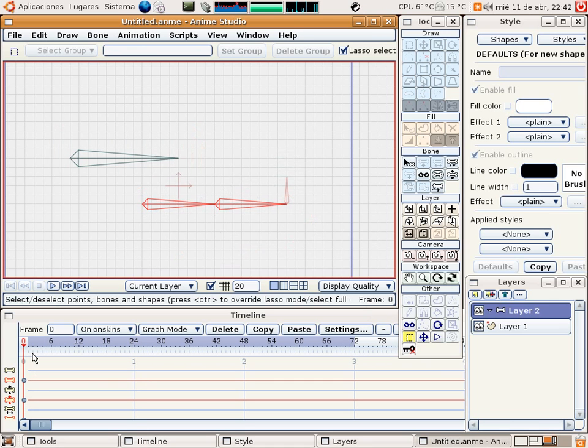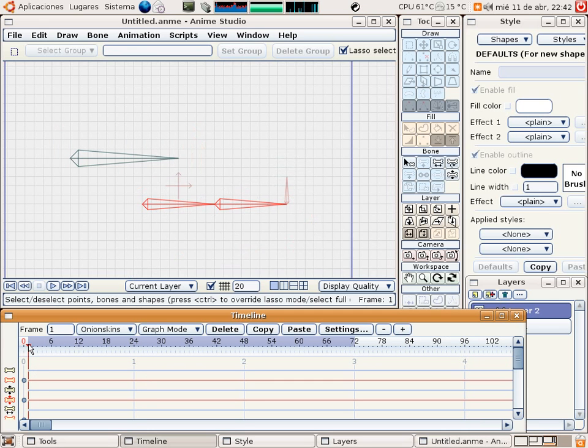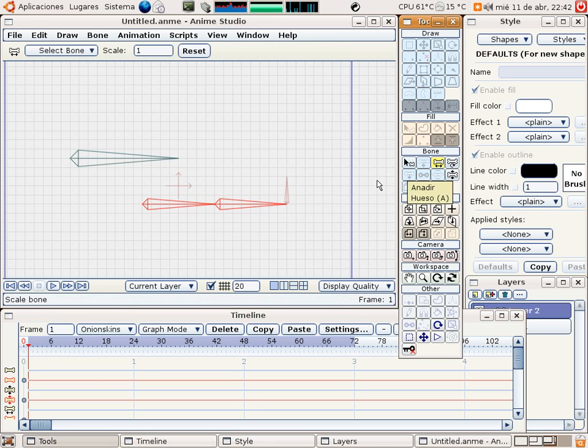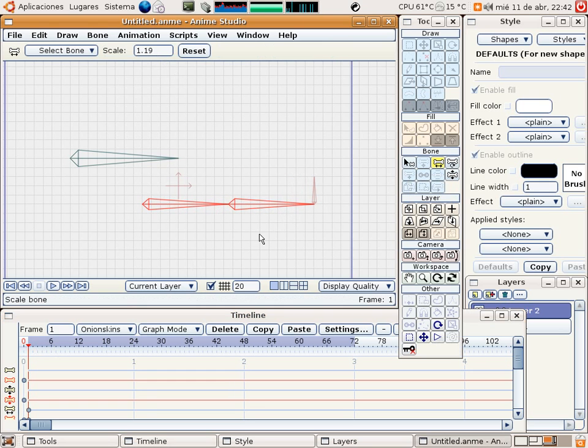Go to frame number 1 and modify them - the scale, for instance, to this length. And you have here a keyframe for these two bones.